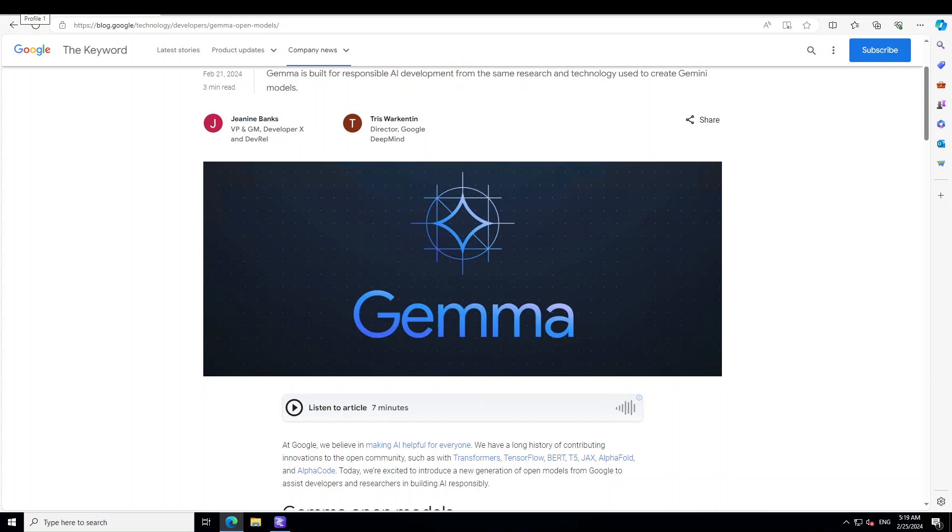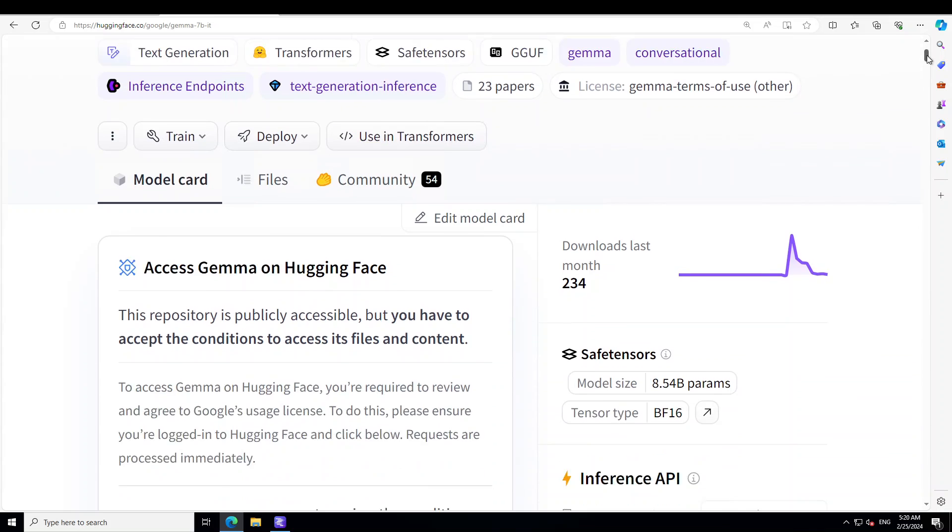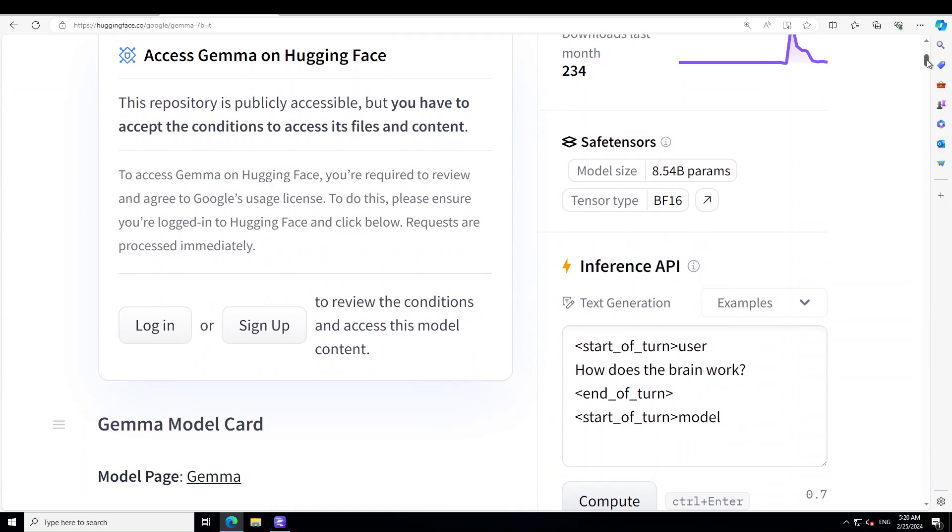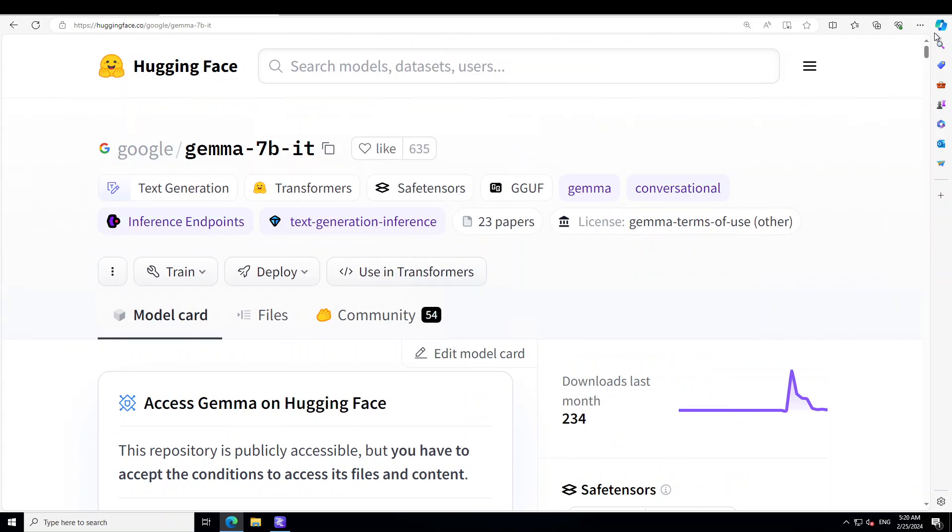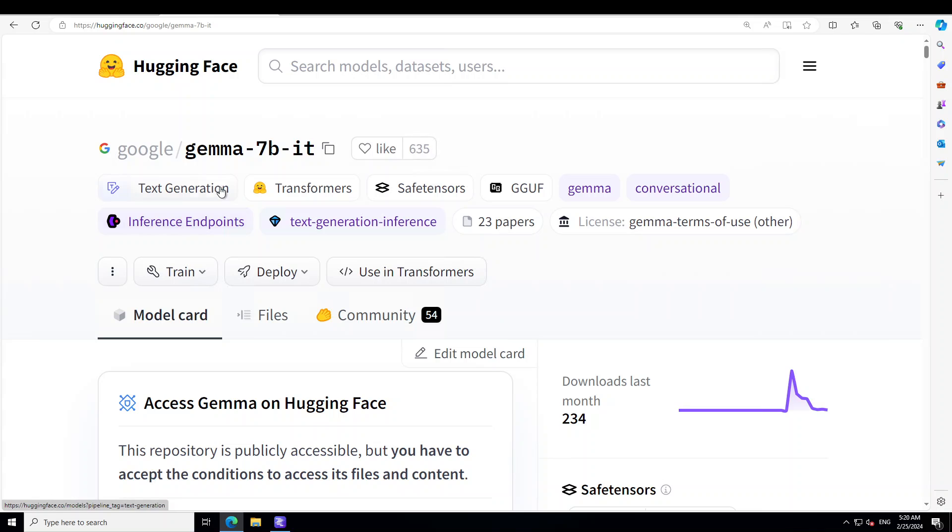But before I delve into that, let me show you this model card from Hugging Face. So if you want to download it, make sure that you log in with your Hugging Face username and accept these terms of usage.